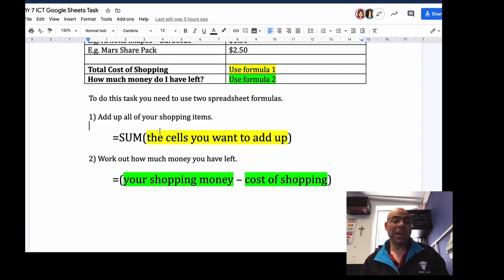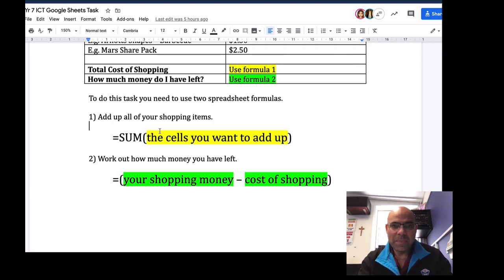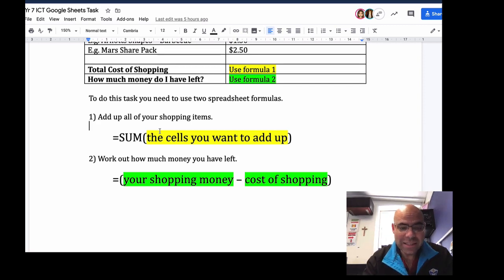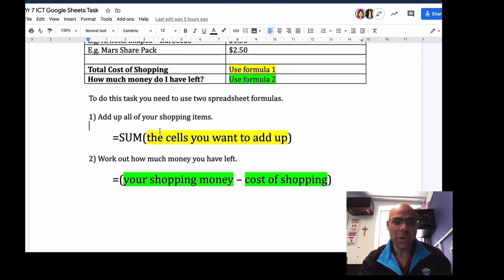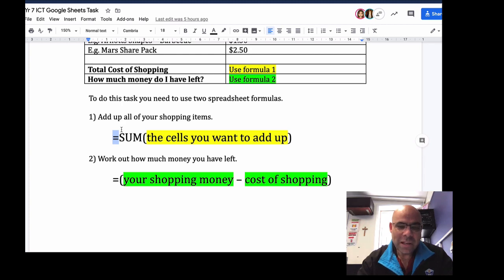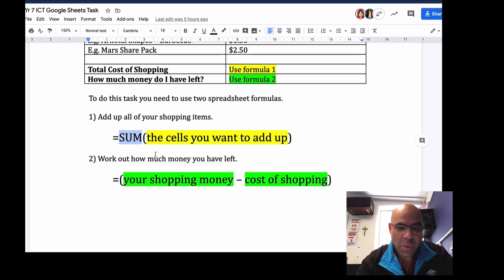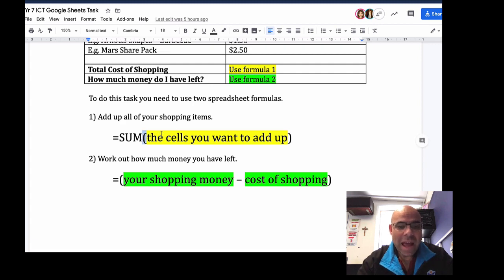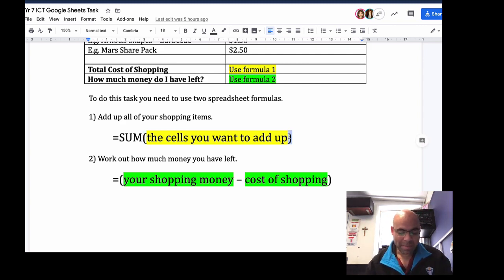In spreadsheets, whenever you want to give the spreadsheet an instruction to calculate something, you've got to use a little bit of computer code. The way we do that is: in the cell, if you type the equals sign, the spreadsheet thinks 'right, you're going to tell me to do something.' We're also going to put in a code word, which is SUM. SUM adds things together. So we go equals, then type SUM, then a bracket, then tell the spreadsheet which cells to add up, then close the bracket.